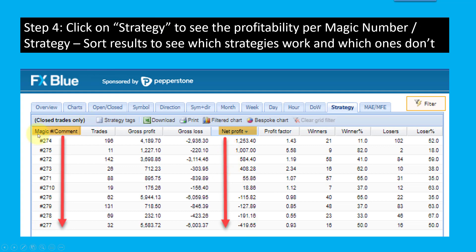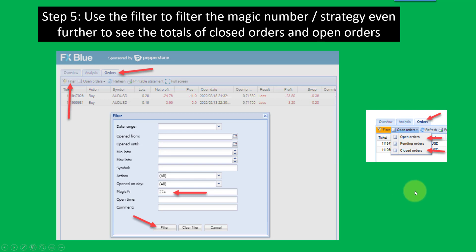This general view only focuses on closed trades. In order to see all trades, you use the filter facility in FX Blue. You click on that facility and tell the filter you only want to see one specific magic number, then click Filter. The results will then only show that particular magic number's results. You can go to Orders and look at the open orders — those currently running at a potential loss or profit — then also look at closed orders. By adding the two together you get the overall result for, say, magic number 274.